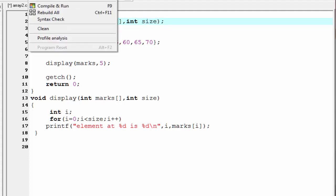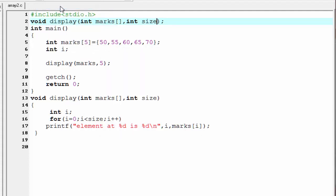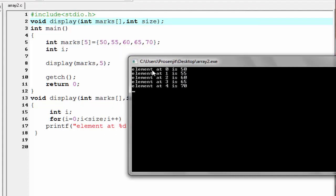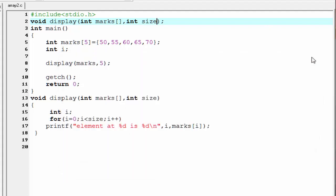Let's check the output — compile it and run it. As you can see, it prints: element at position 0 is 50, element at position 1 is 55, position 2 is 60, position 3 is 65, and position 4 is 70. If you observe carefully, in all three cases we get the same output, so we can say we performed the same task using three different procedures. That's it. Hope you understand. See you in the next tutorial.